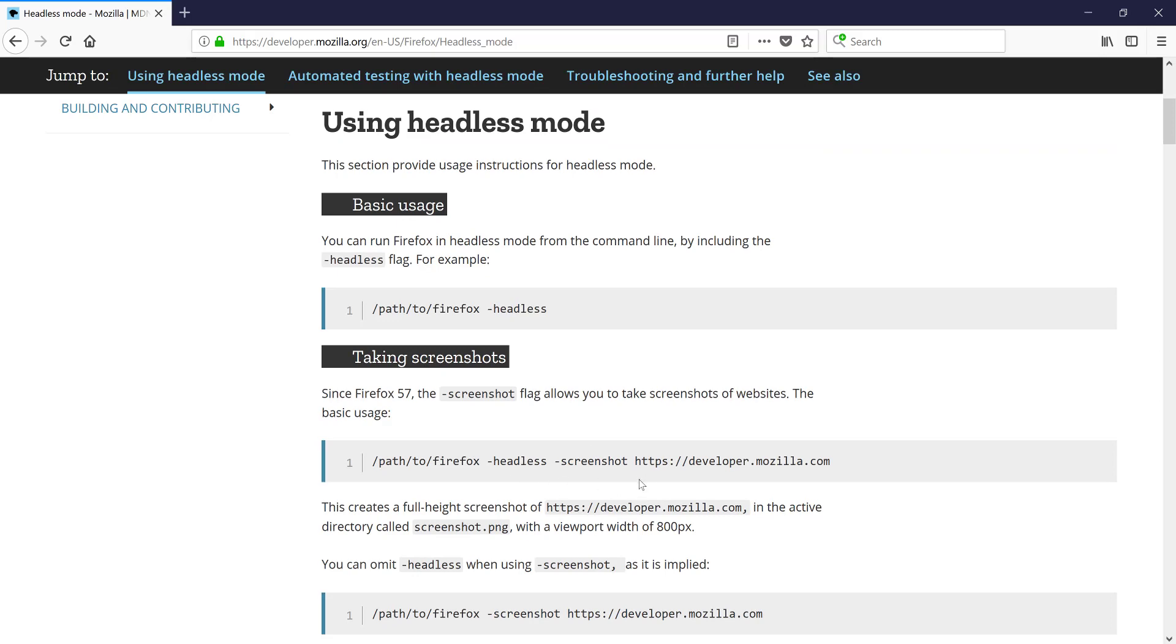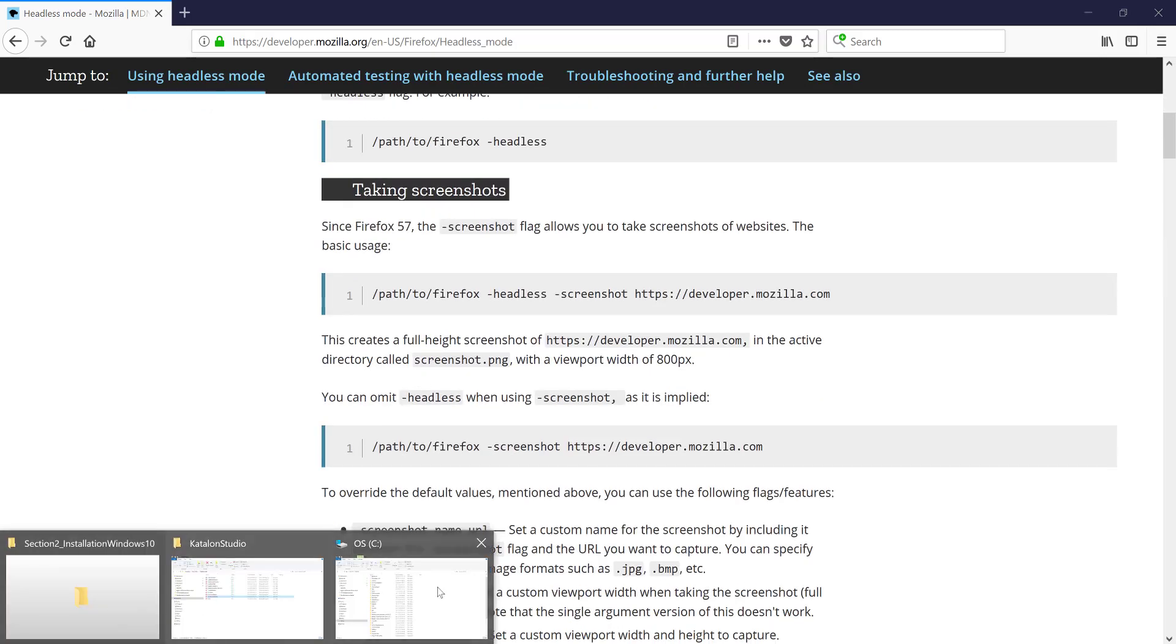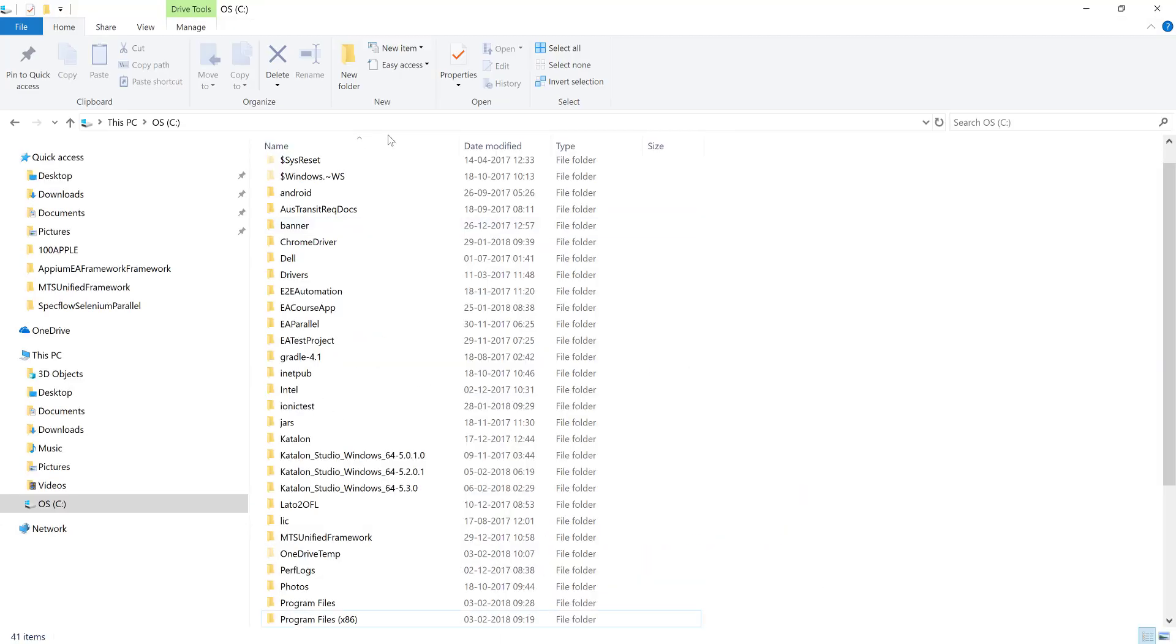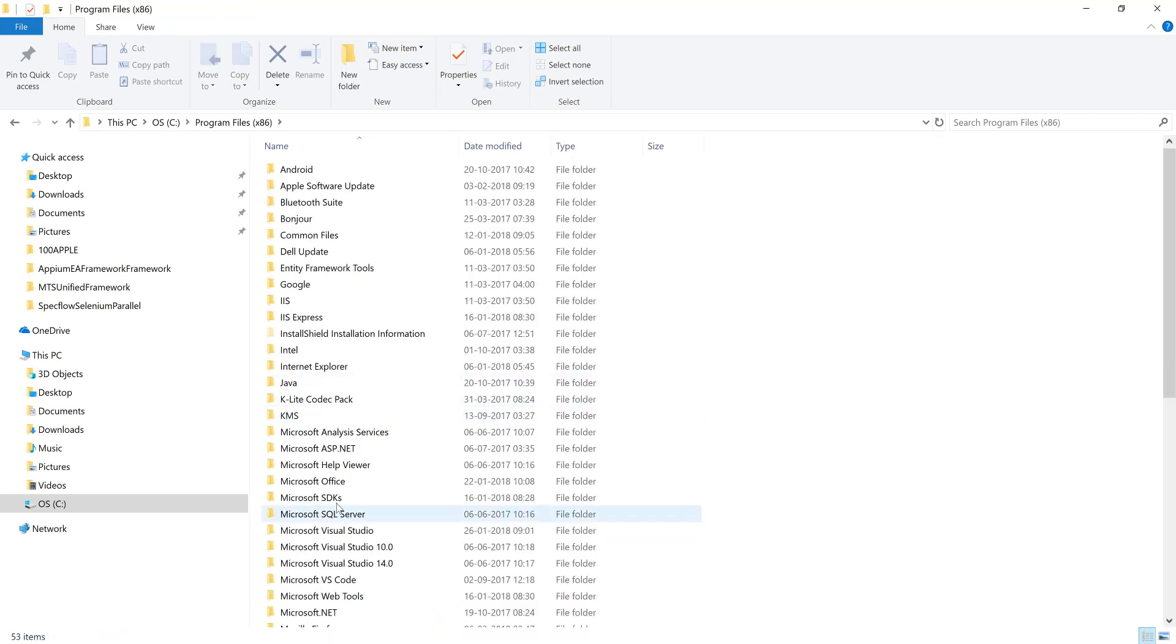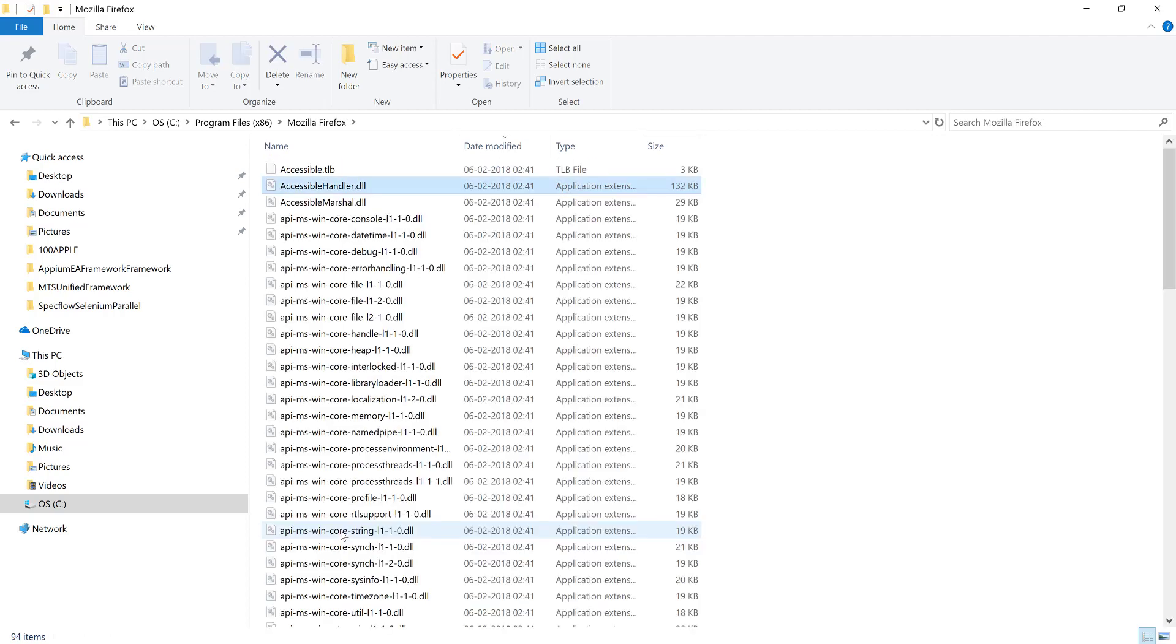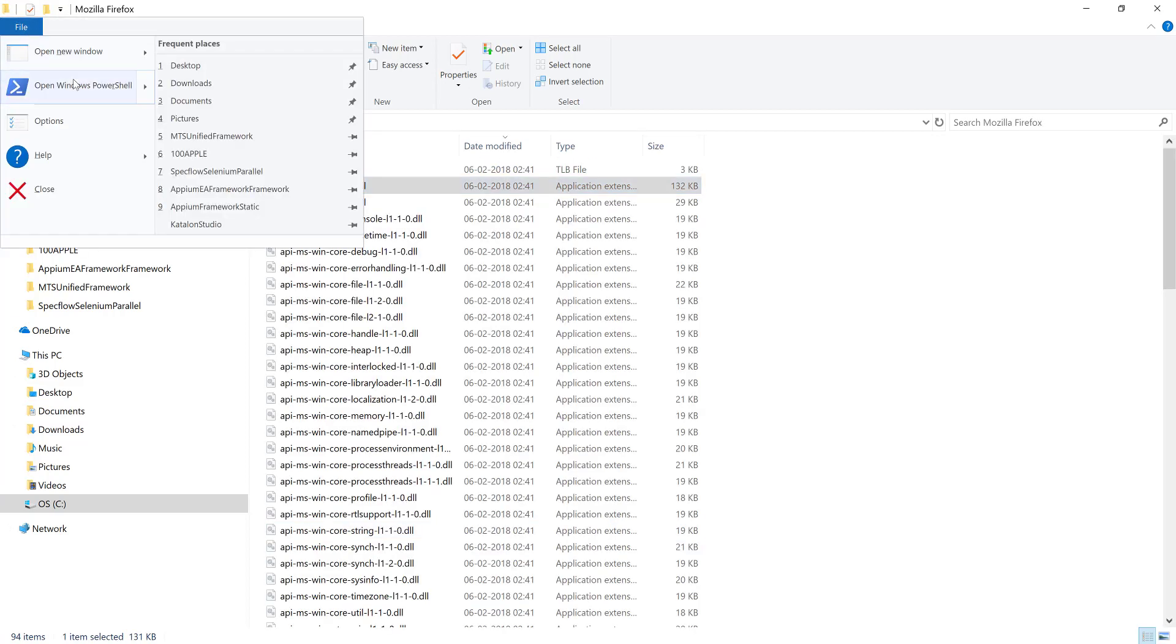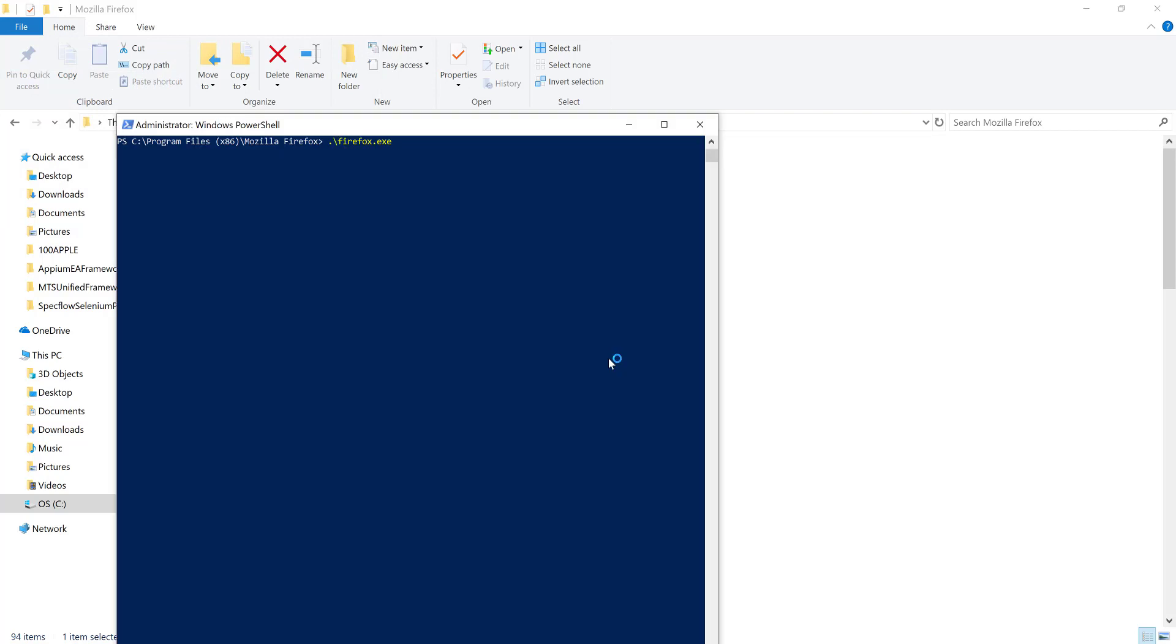So if you want to try out yourself, all you can do is just head over to the Firefox installation location which is available in the C drive and you can go to the Mozilla Firefox and run the PowerShell in an administrator mode and if you want to take a screenshot you can just do this screenshot of http://www.google.com.